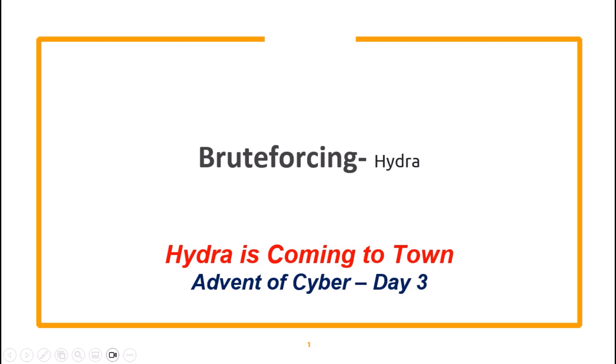In this video, we are going to solve Day 3 Challenge from Advent of Cyber 2023 on TryHackMe. In this challenge, we are going to learn how to brute force login pages with Hydra.